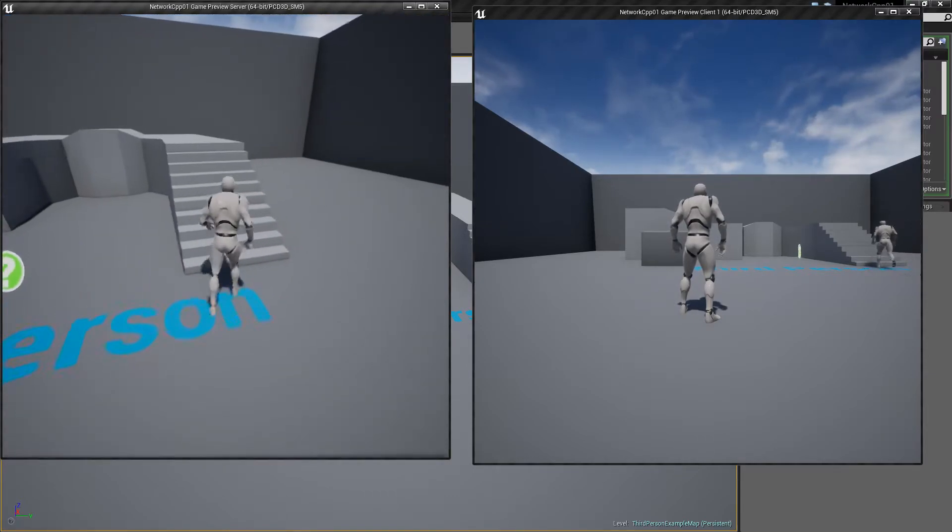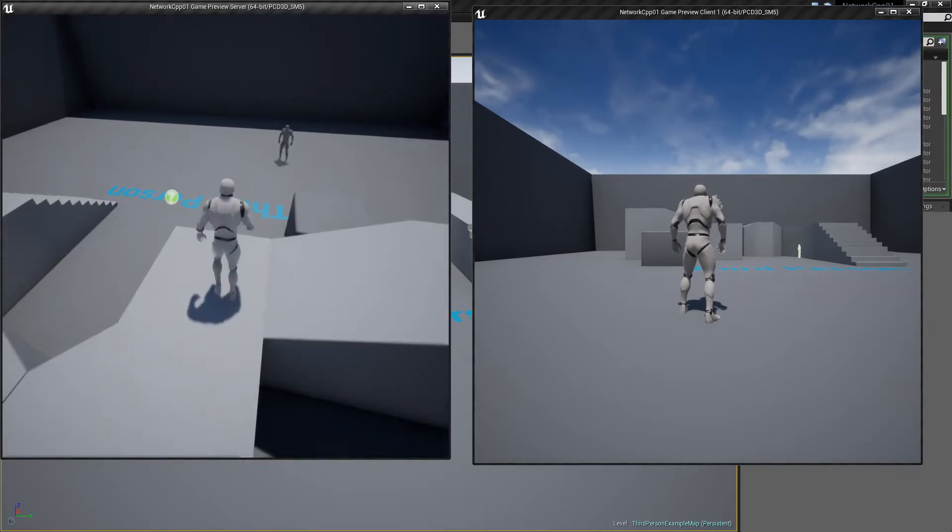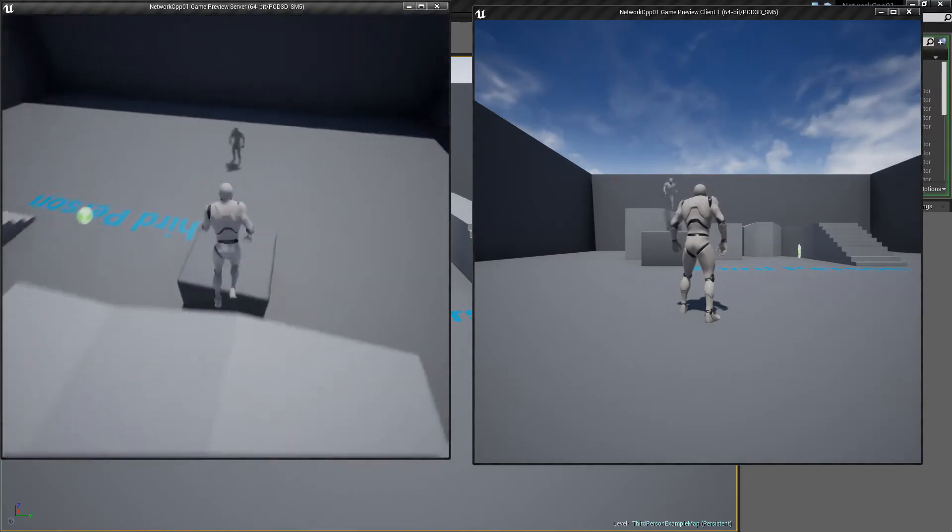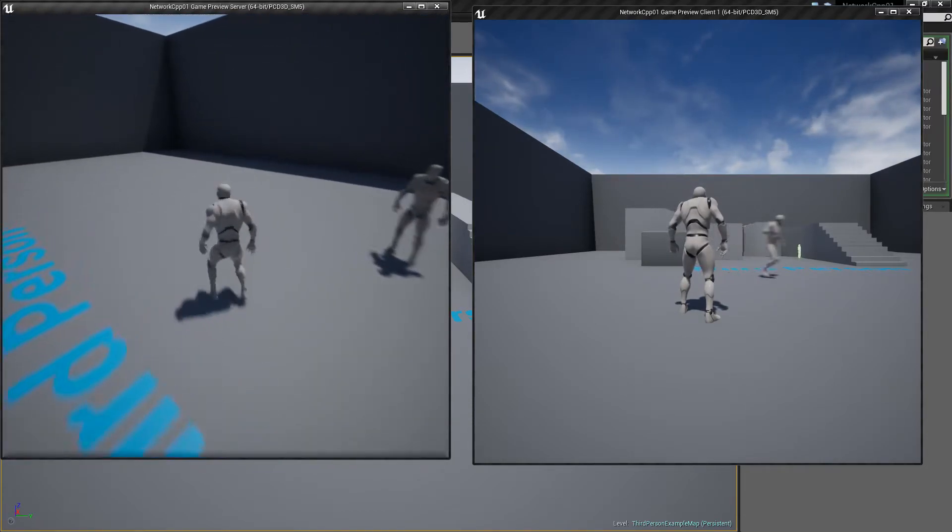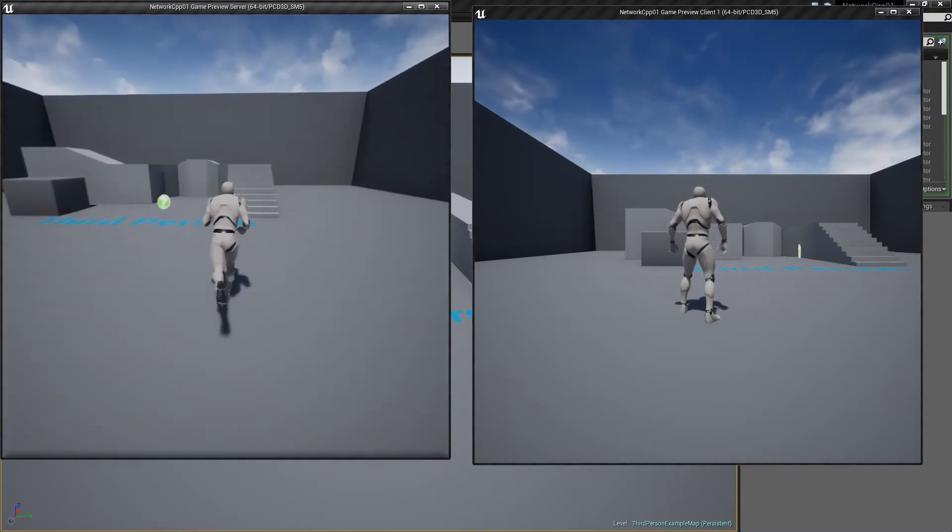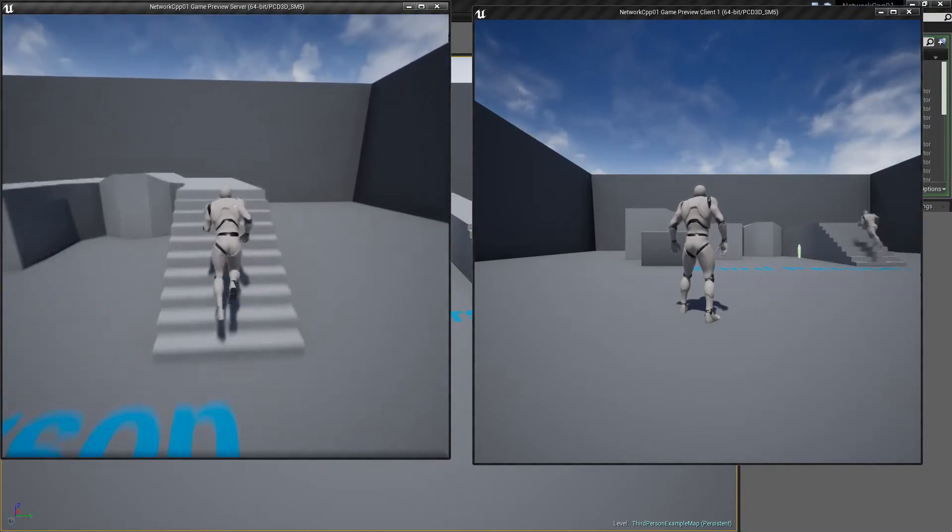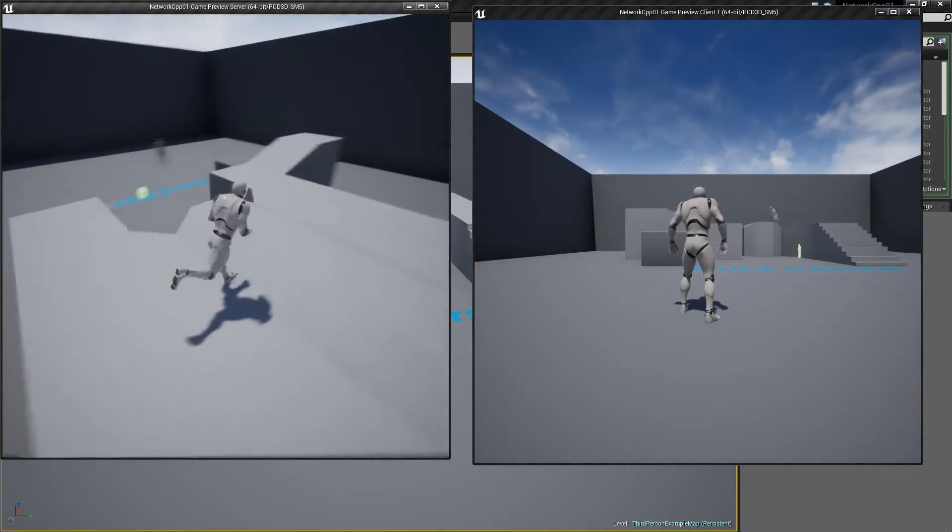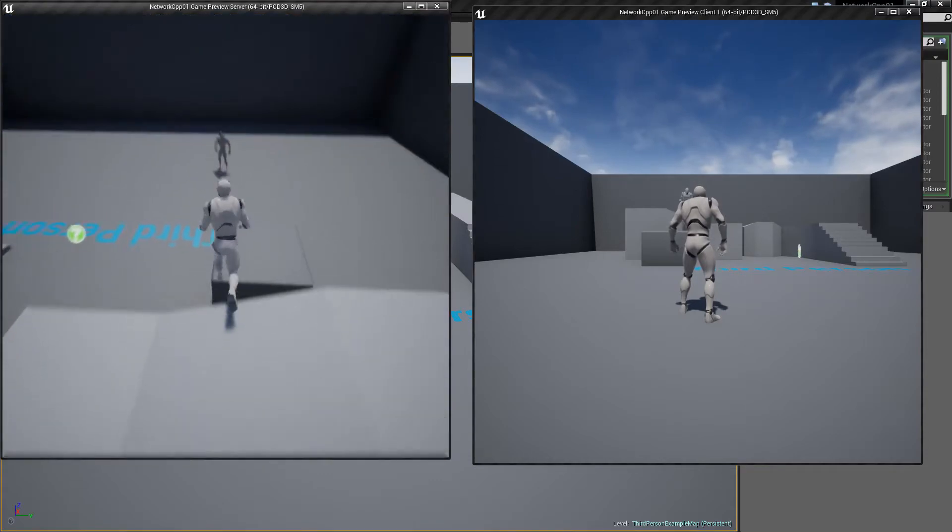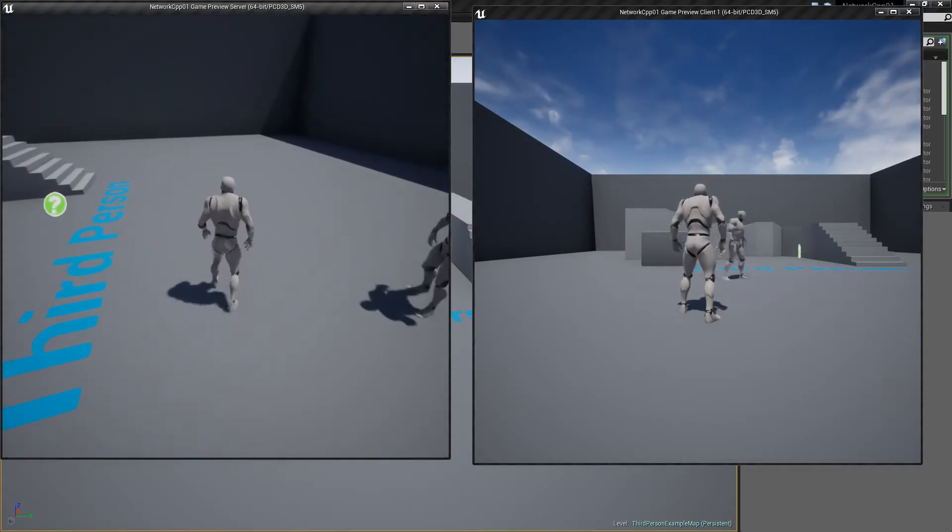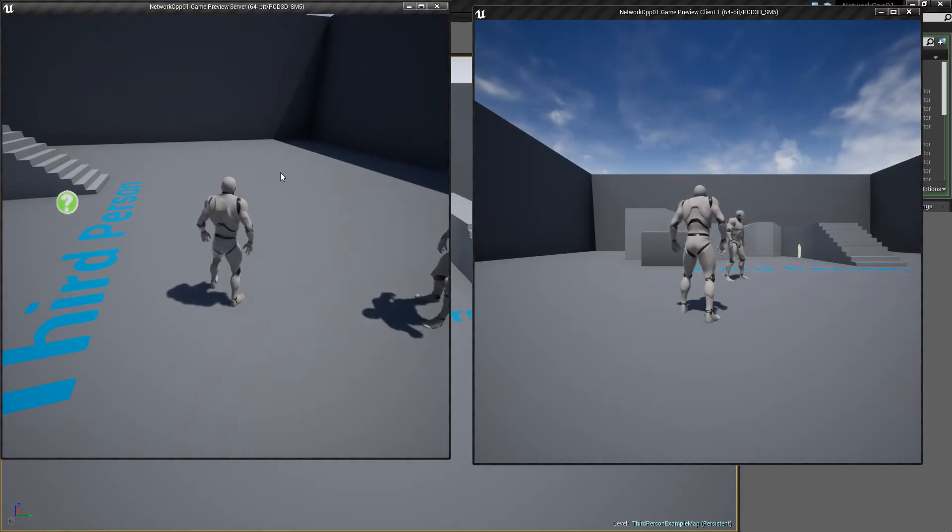Okay, and what we get is two screens. So we've got our client and our server - one of these is client, one of these is server. We're actually going to set this up so that we can tell which one's the client and which one's the server.